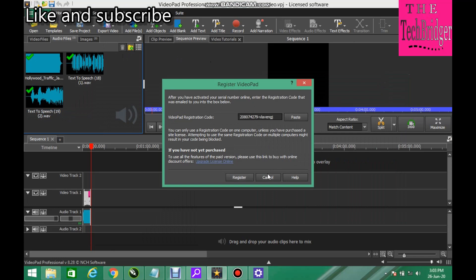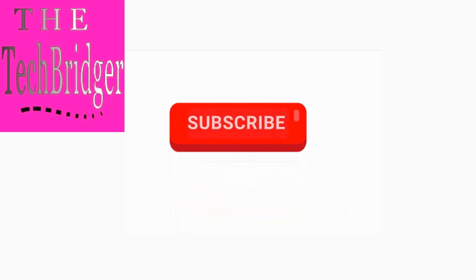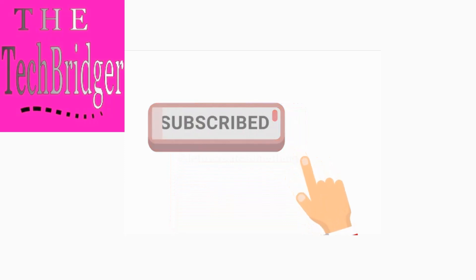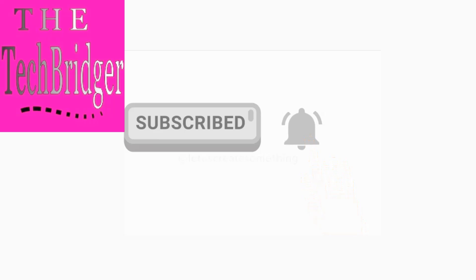So hope you guys enjoyed my video. If you do, please like and subscribe to my channel for more videos coming your way very soon. Thanks for watching and have a nice day. Goodbye. Thank you for watching. Subscribe to the Tech Breacher and turn on the notifications bell to receive a message whenever I publish another video.